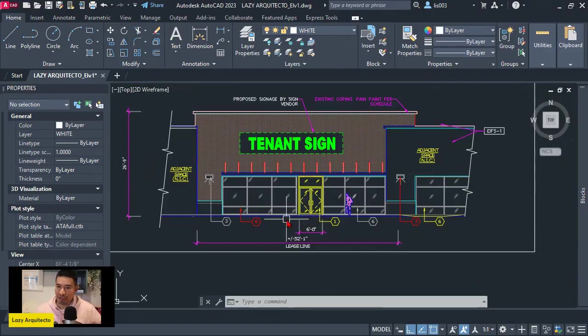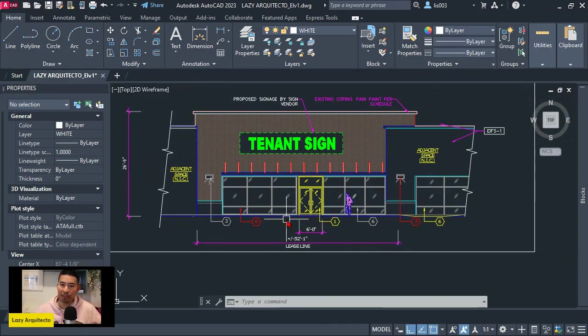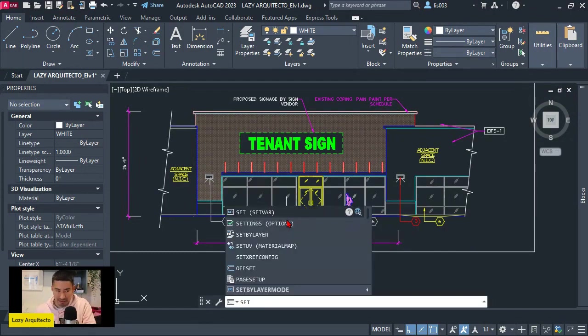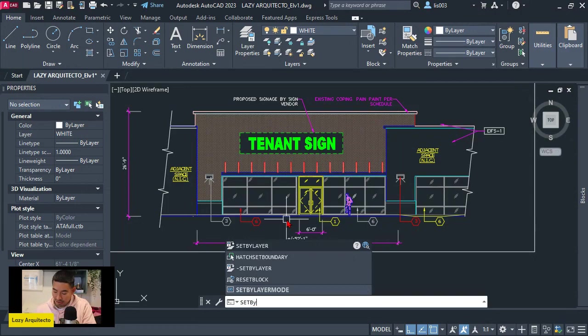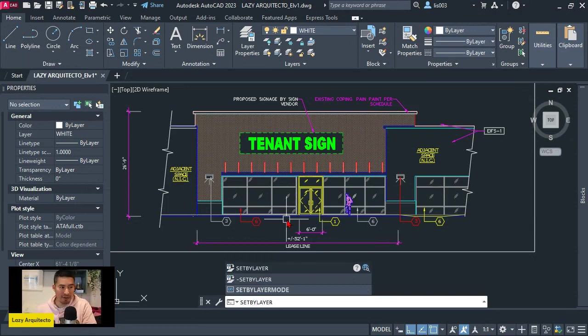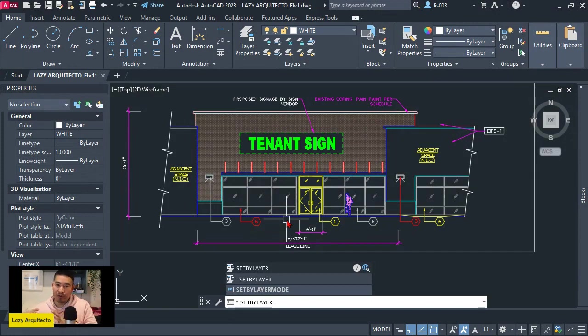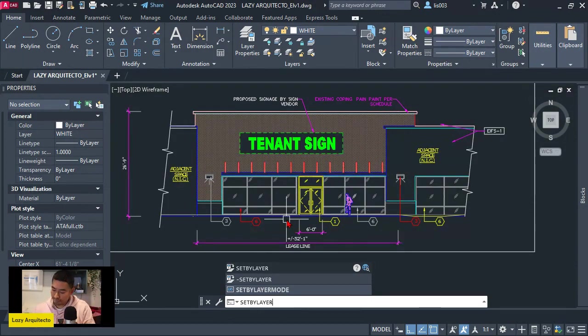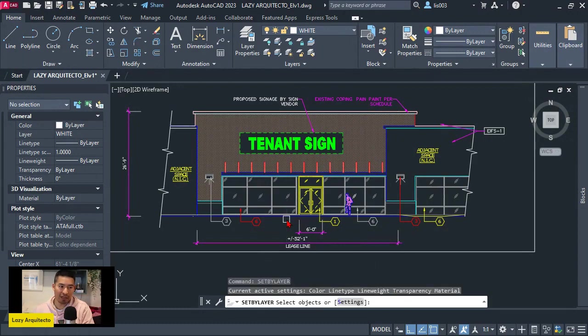So to start, I'm going to use a command in AutoCAD that is called set by layer. So again, I'm going to try to run all of these steps only from the command line, so that way we can translate it to a one click command. So let's see what happens when I do set by layer.